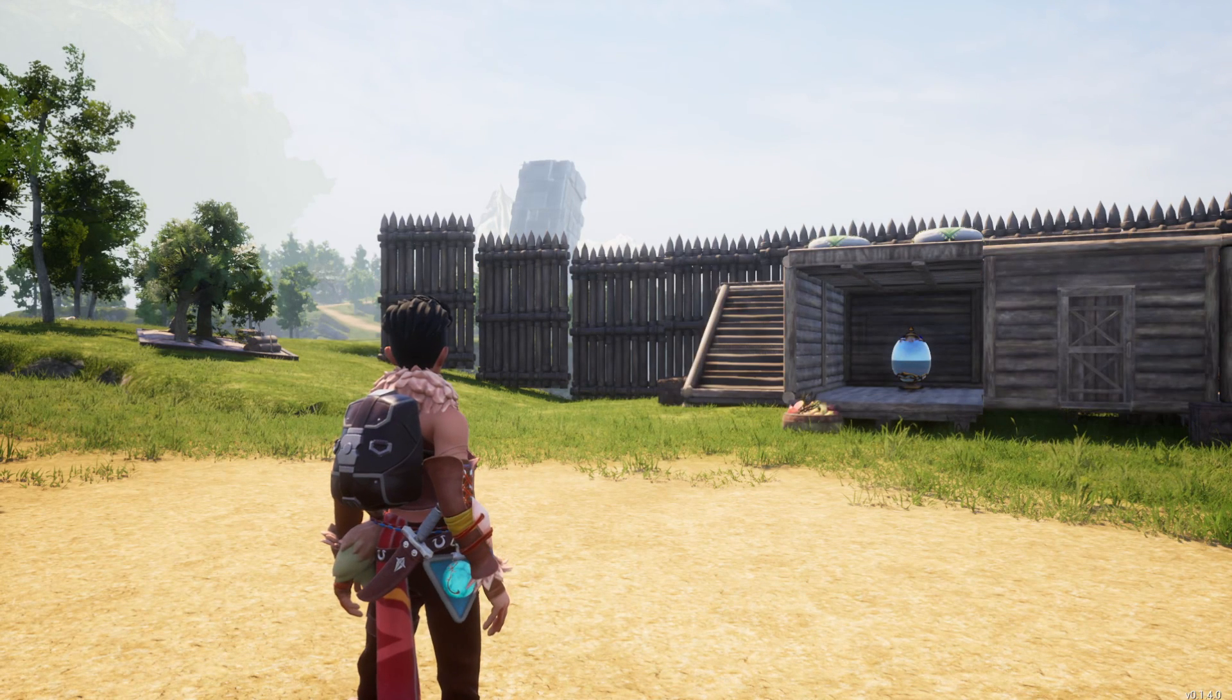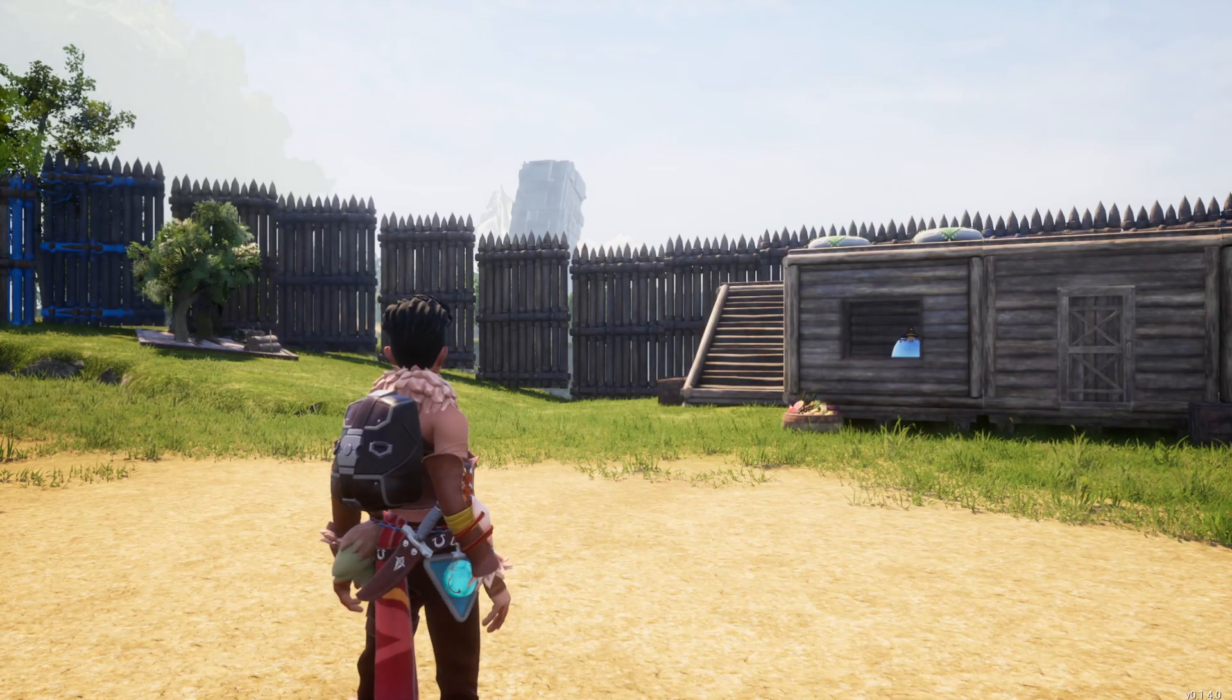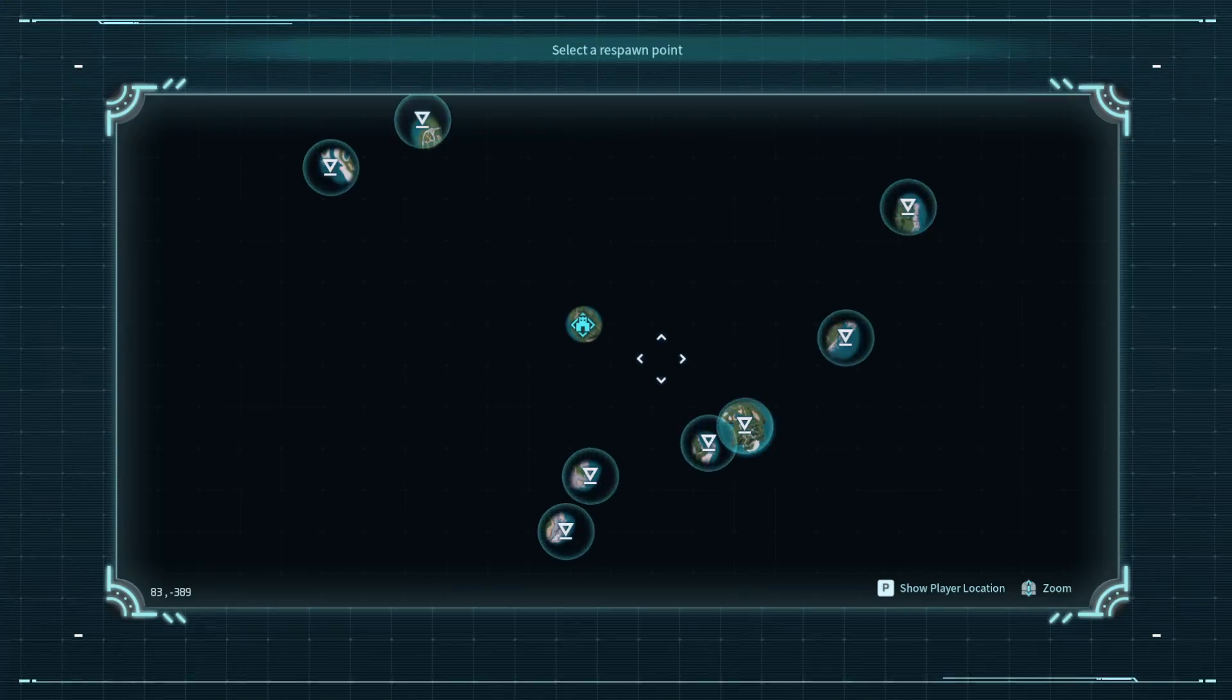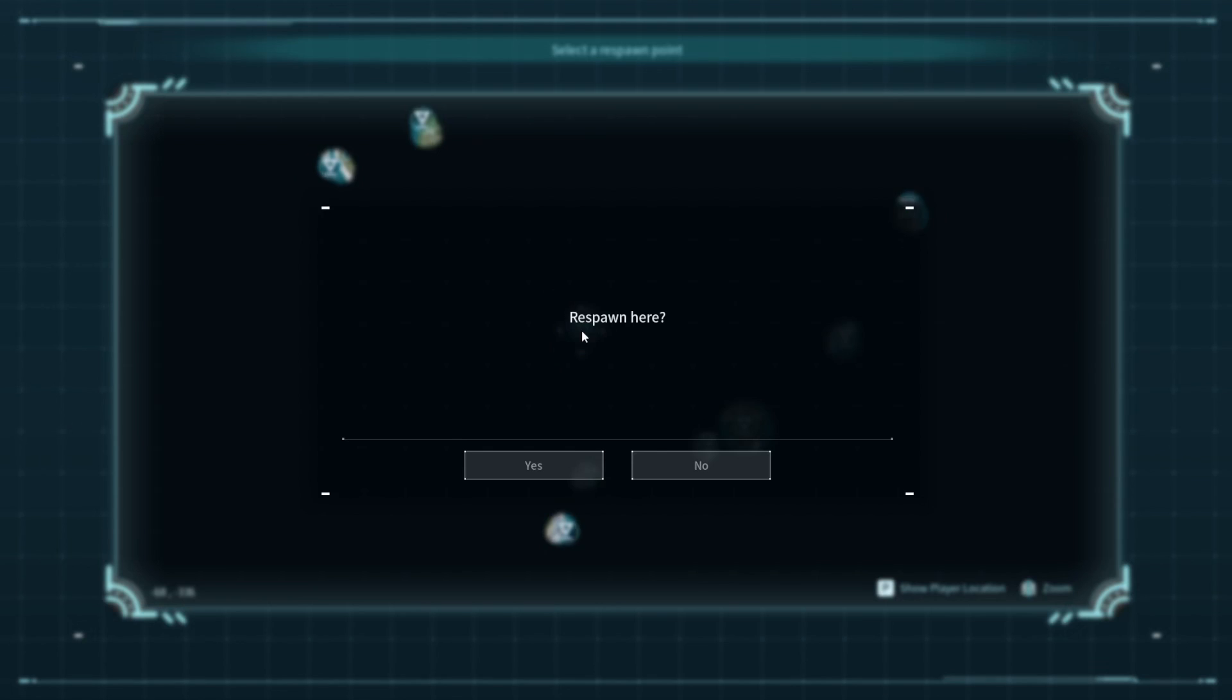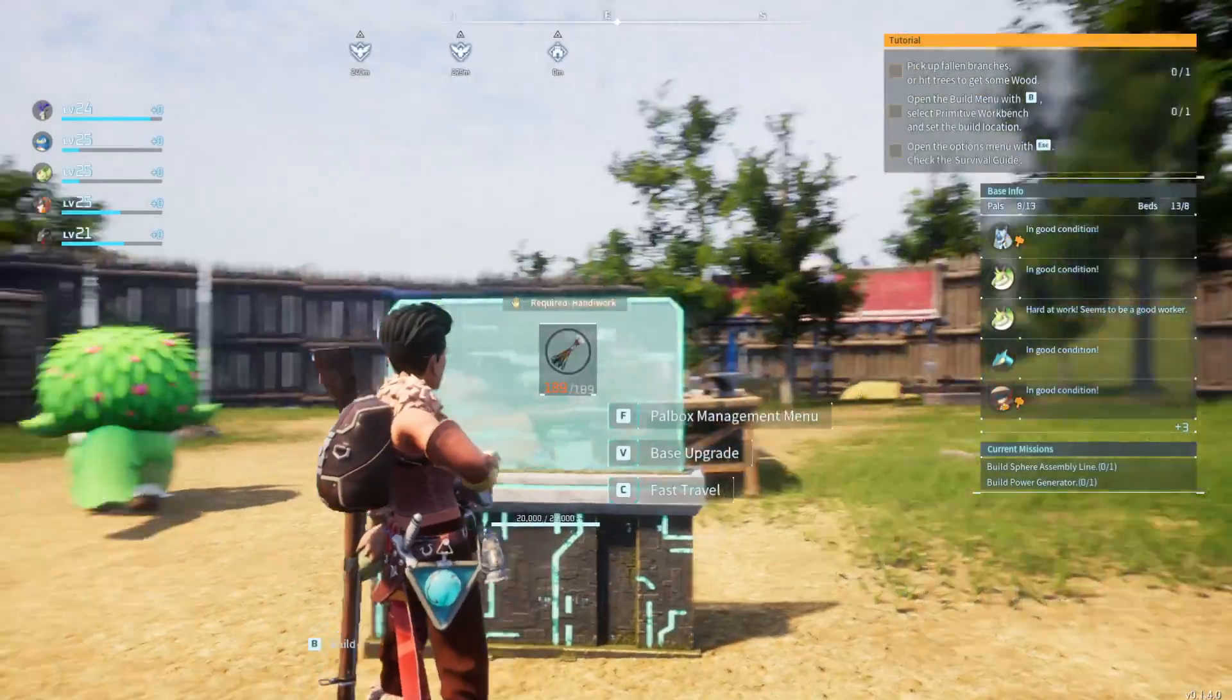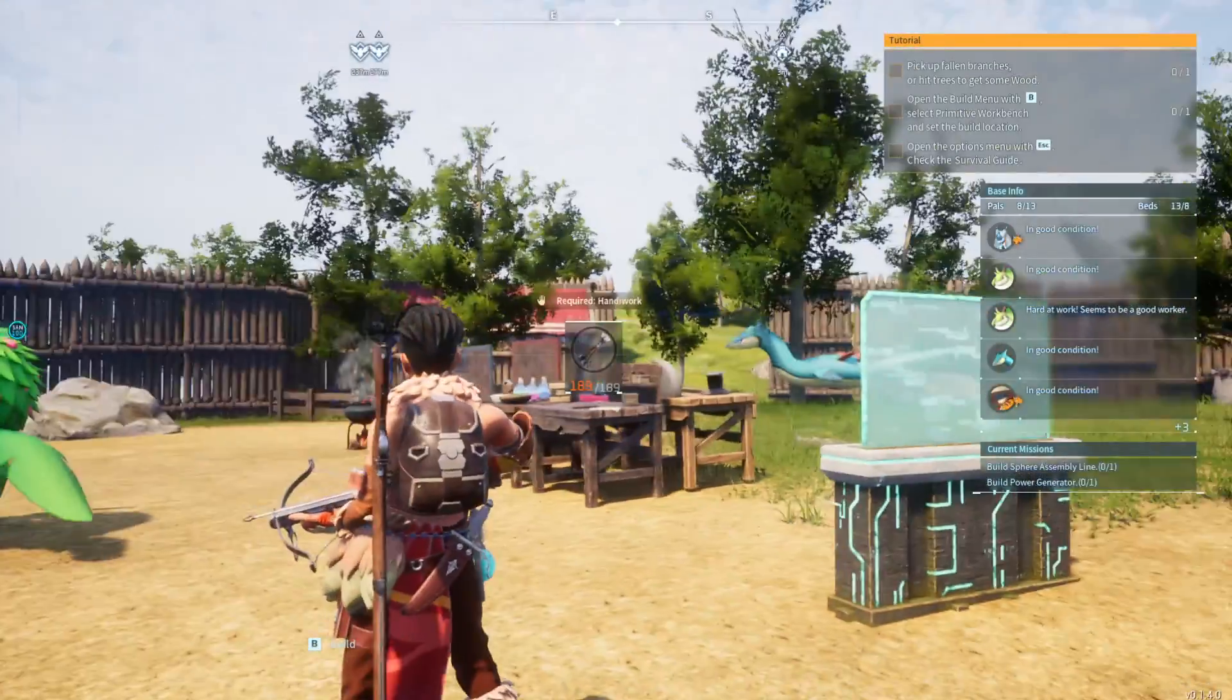If everything works out well, you should be presented with a respawn screen. The game might bug out like it did for me, zoom me over to where my character was, and then there you go.